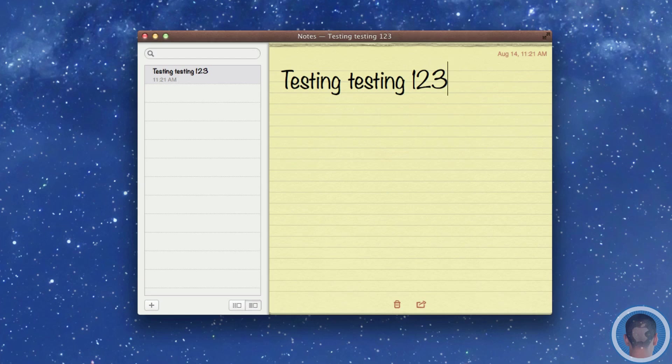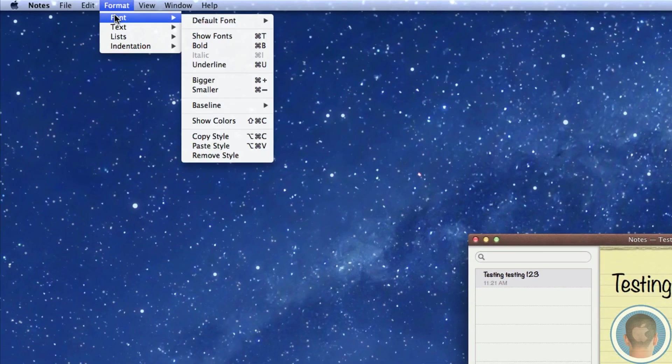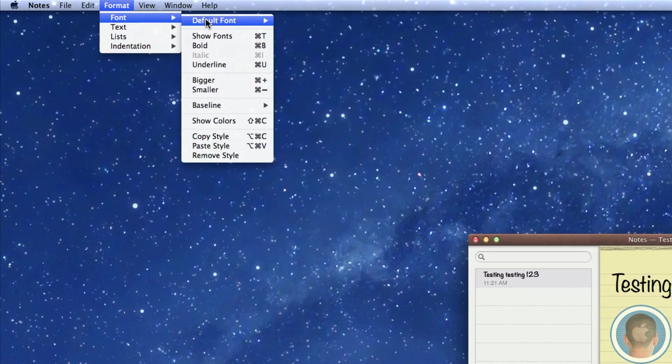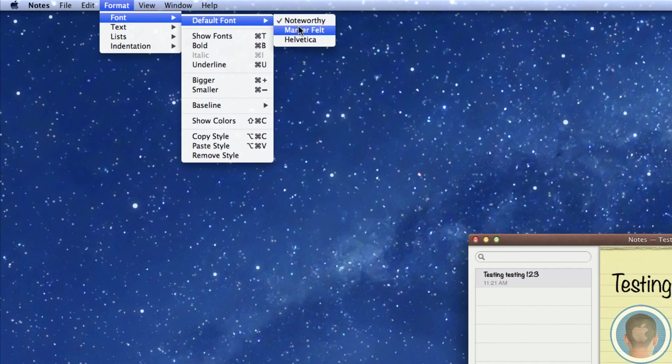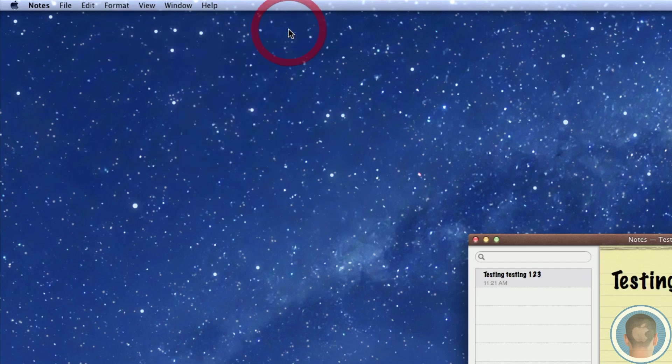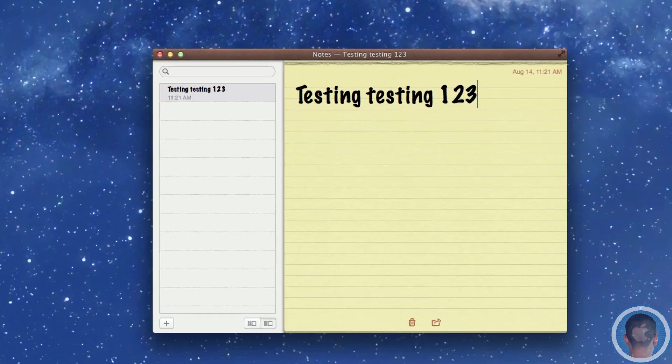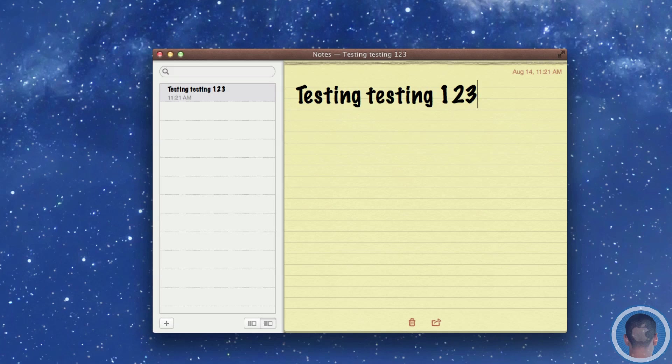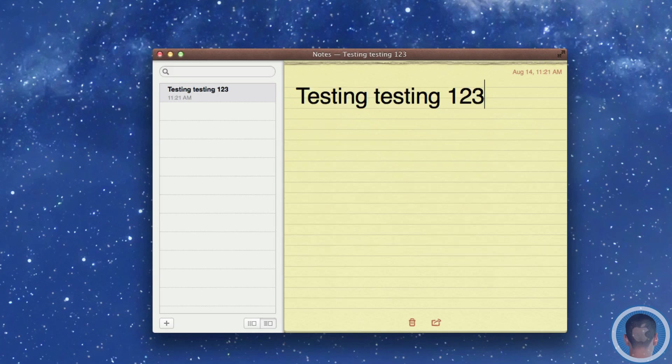But if I go up to format here I have a couple different options under font and default fonts. I can do Markerfelt which honestly is worse and kind of reminds me of Comic Sans. And then you also have Helvetica which is decent but it's kind of plain and boring. And those are your only fonts that Notes gives you.